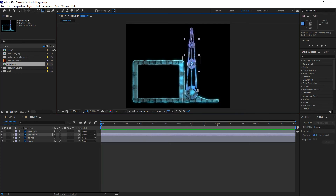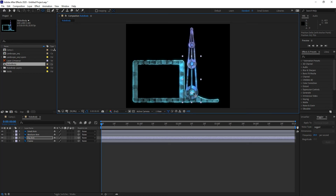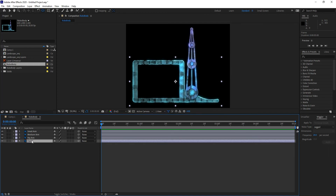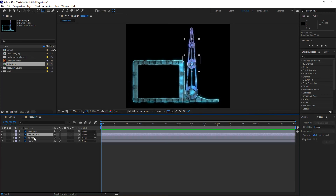If I think of this as my body, the big portion — the controller of everything — would be the frame. That's the parent. In After Effects, to create parenting between layers, the child points to the parent. So the big arm will point to the frame, the medium arm will point to the big arm, and the small arm will point to the medium arm. That's the hierarchy, almost like my arm and my body.